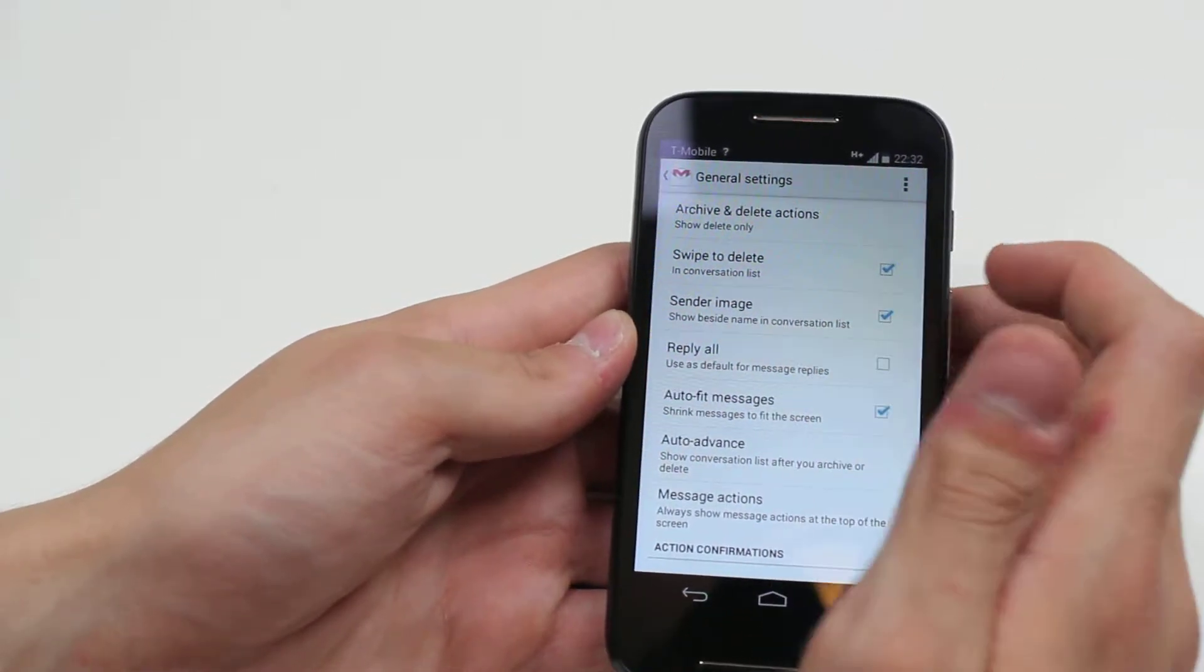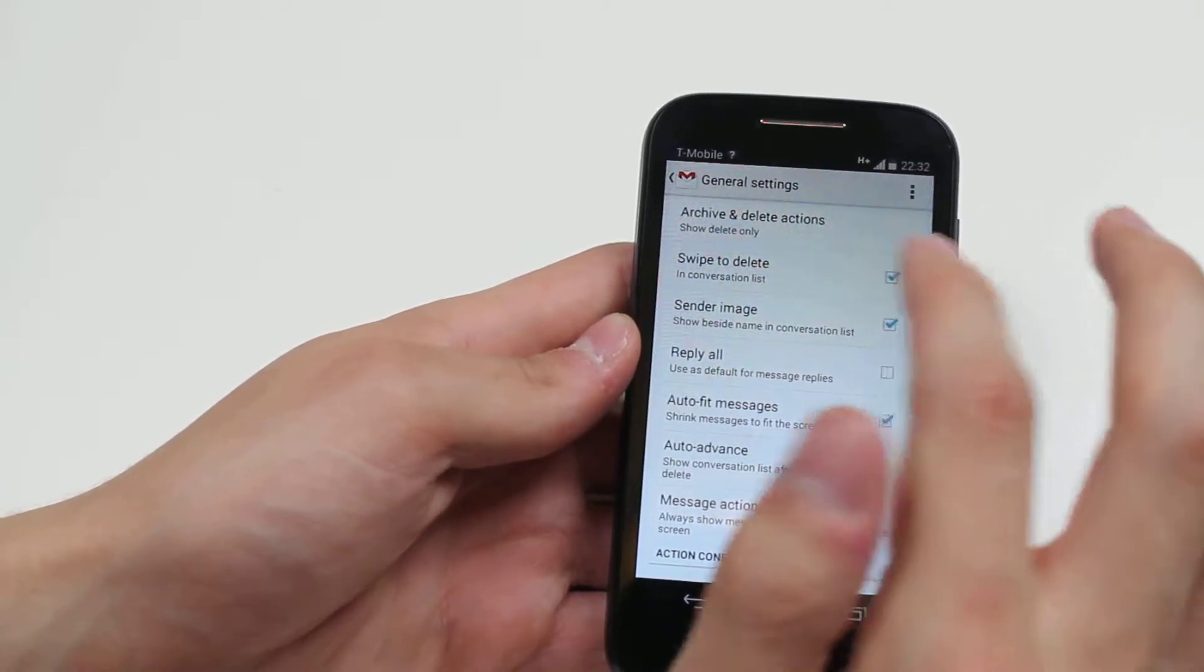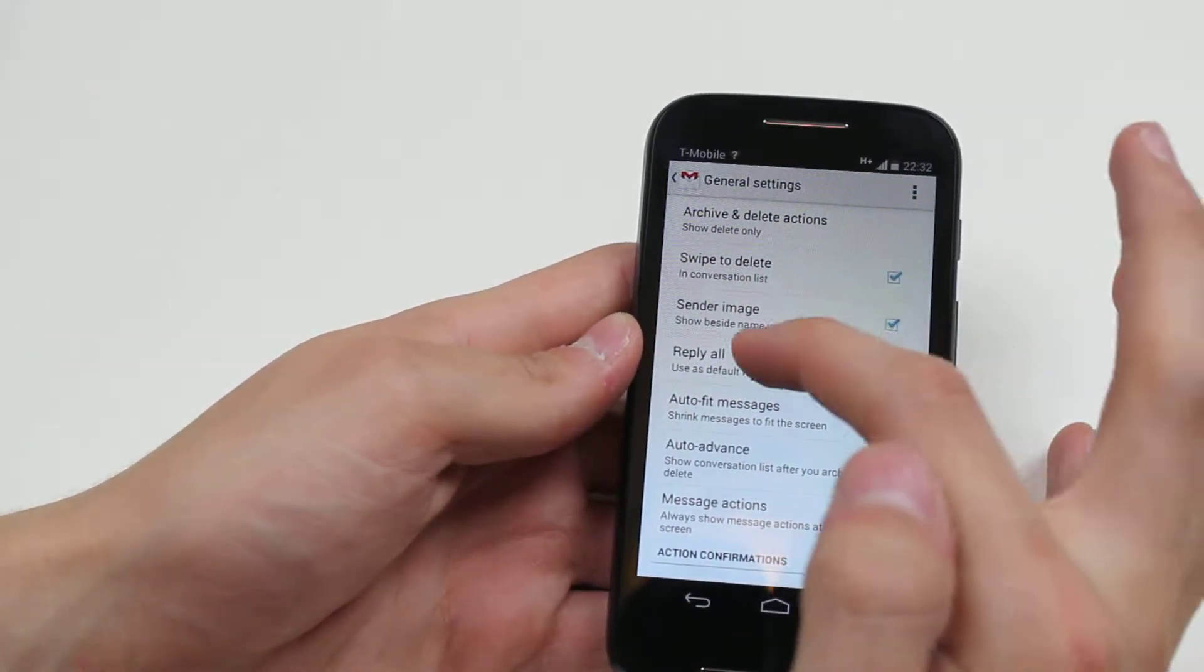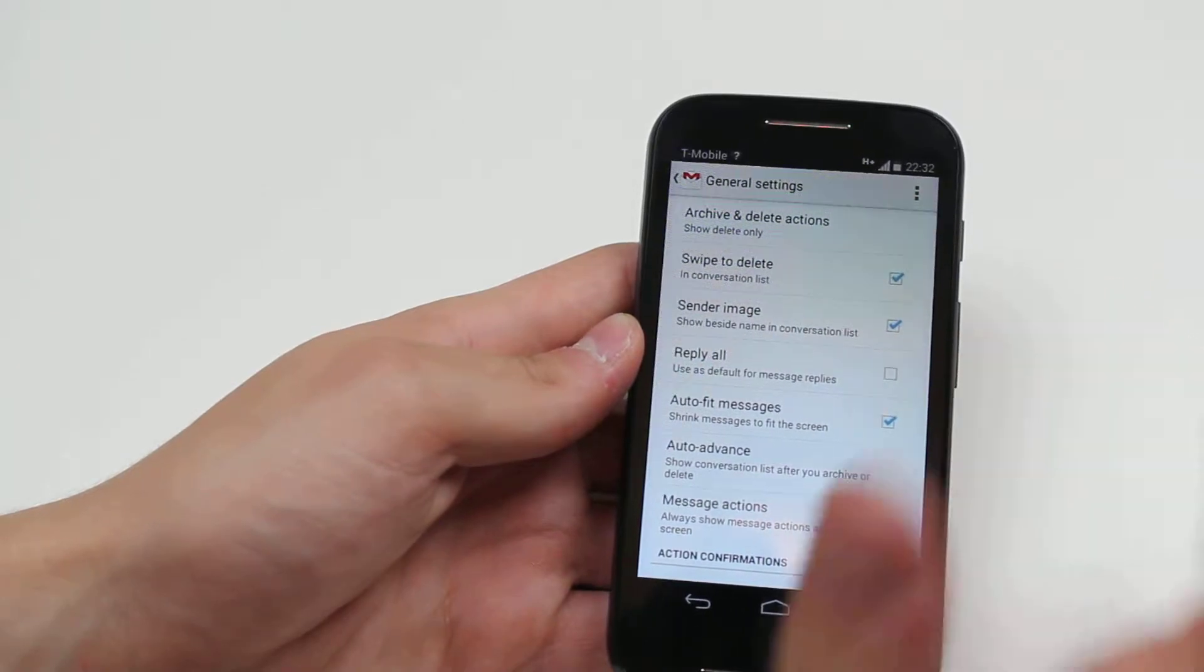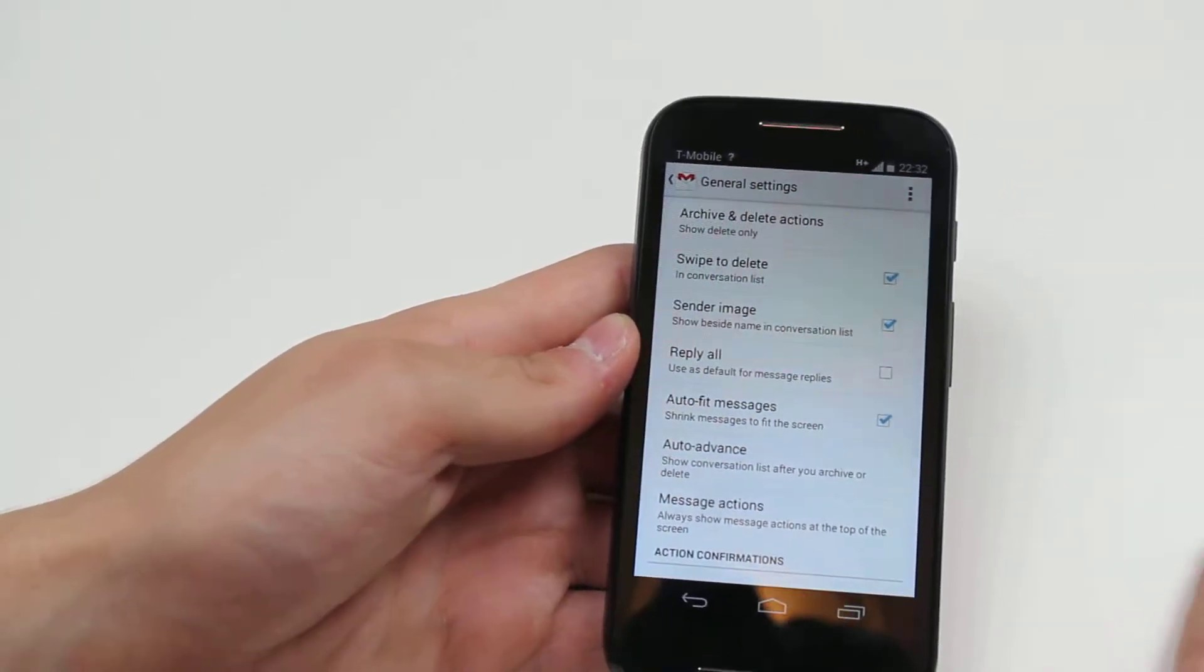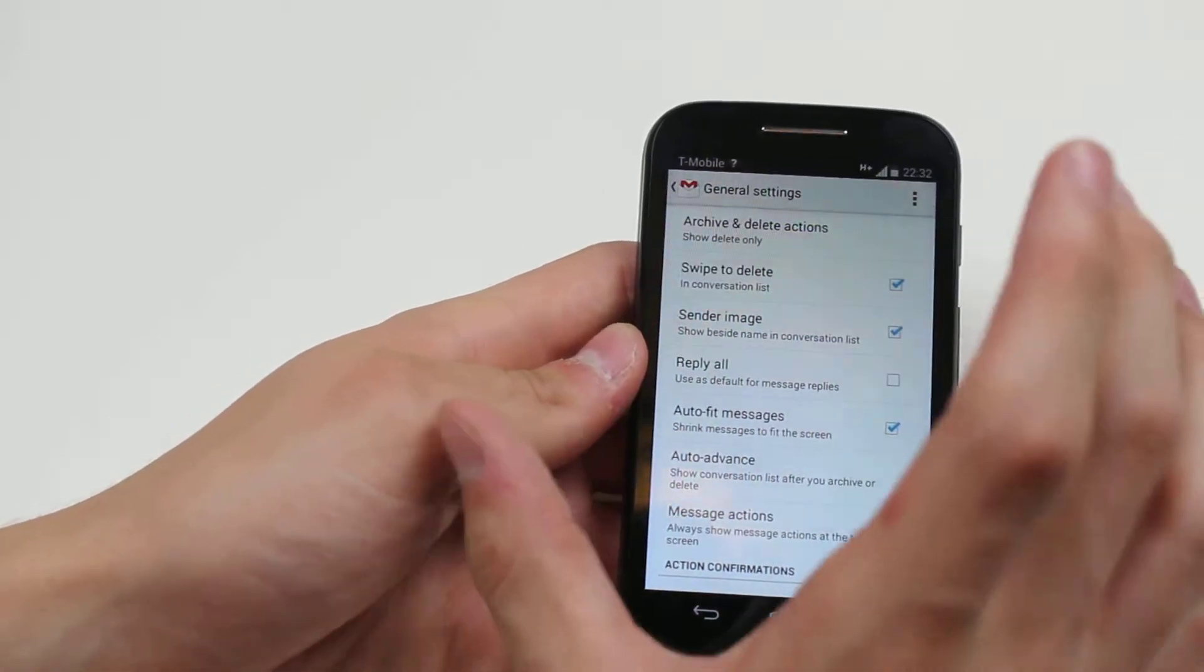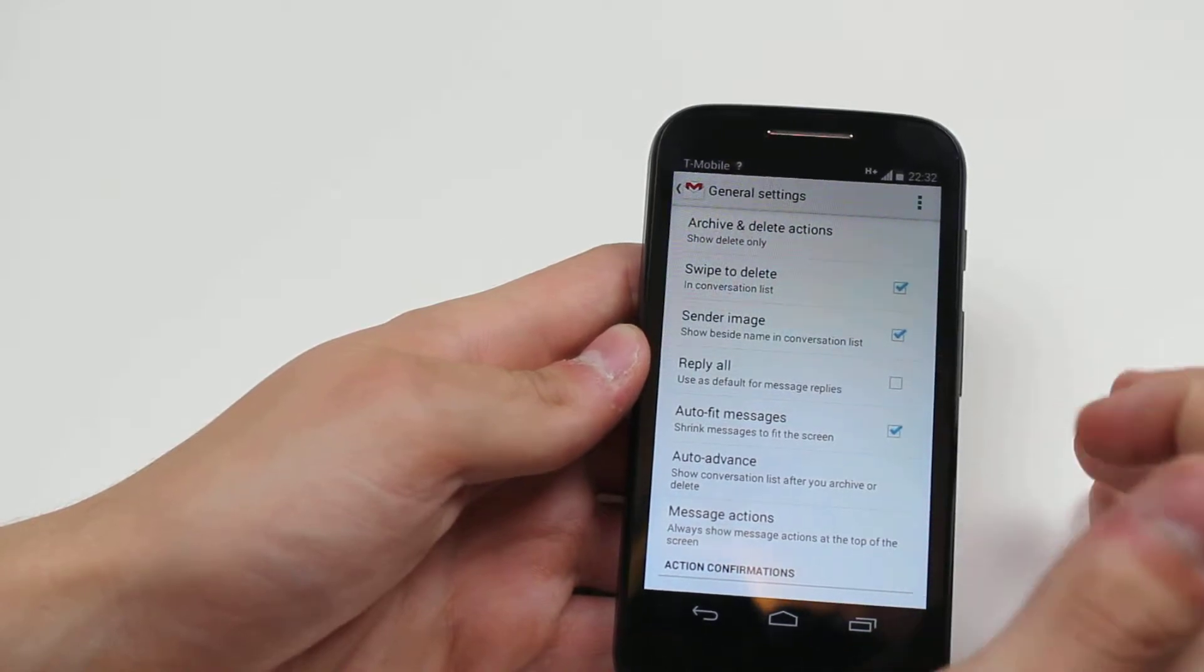Swipe to delete - I'm happy with that, so swipe across on the email and it will delete it. Sender image - show besides name in conversation list. If you've got the person's face on your phone in an image assigned to that contact, then that image will show within that email. Pretty cool, nice little feature.